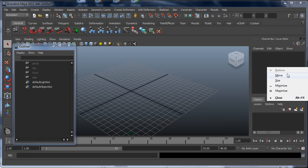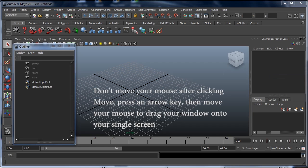Go and select Move. It'll usually show up on the very edge of your single screen. Click on Move, and then don't move your mouse, don't do anything. Just hit any of the arrow keys on your keyboard.